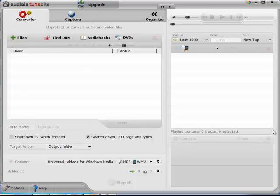Hi everyone, this is Adam from ToonbyteReviews.com and in this video, I'm going to show you how to remove the DRM from songs of Rhapsody.